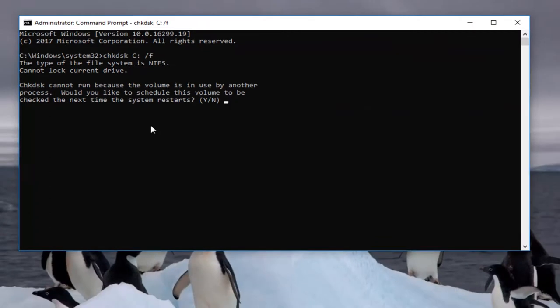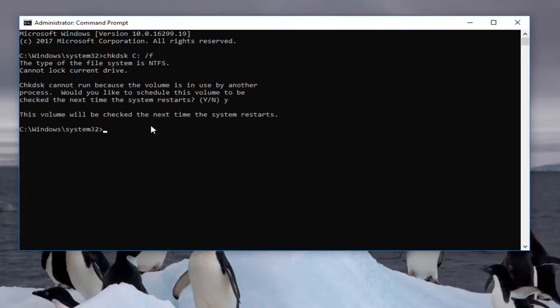It should say the CHKDSK cannot run because the volume is in use by another process. Would you like to schedule this volume to be checked the next time your system restarts? Like I said, because Windows is currently using this folder or this drive, we are unable to run the scan at this present time. So I'm going to type Y, and then I'm going to hit the enter key. And it will say this volume will be checked the next time your system restarts.